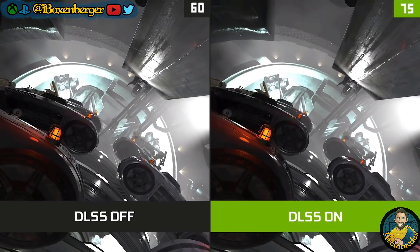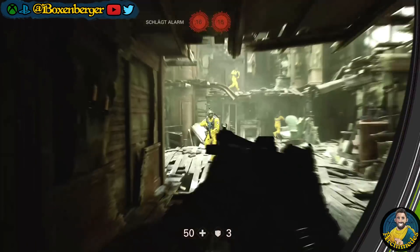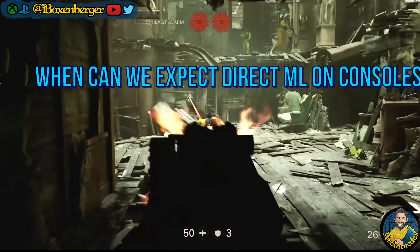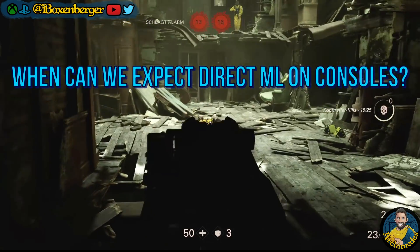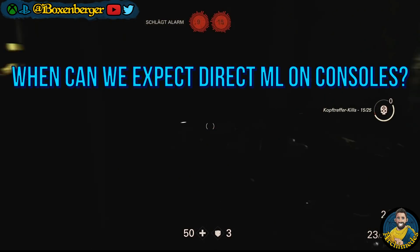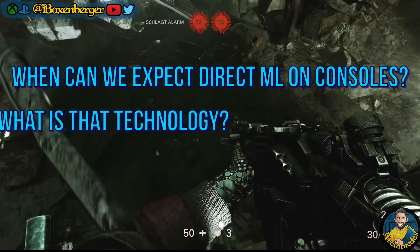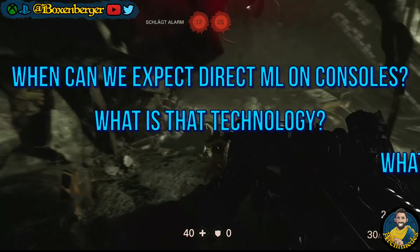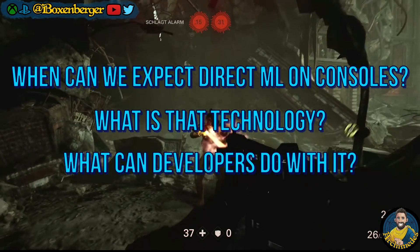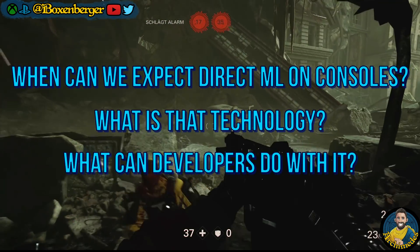So there's a lot to discuss in this video. When can we expect Direct Machine Learning to arrive on the Xbox Series consoles? What is it actually and what might the future bring with this technology?